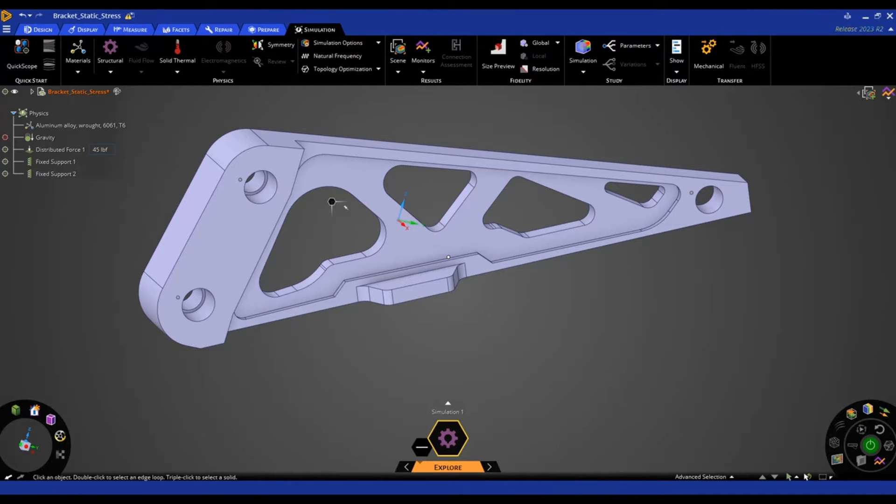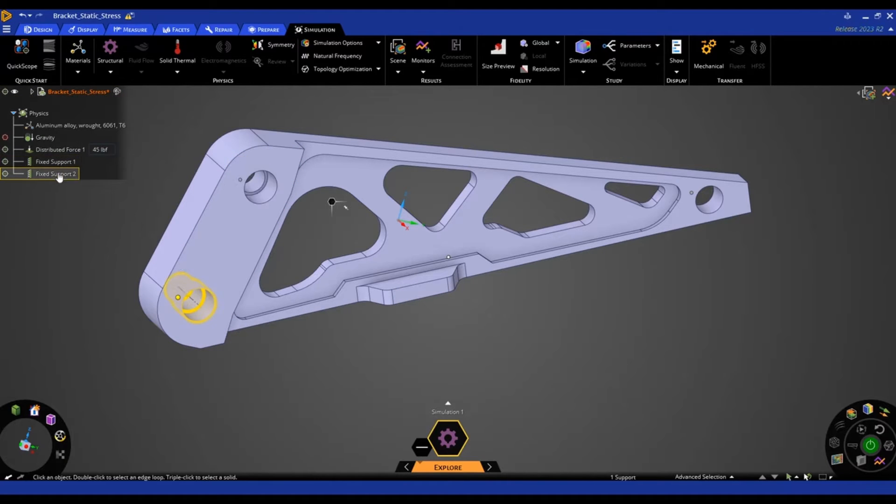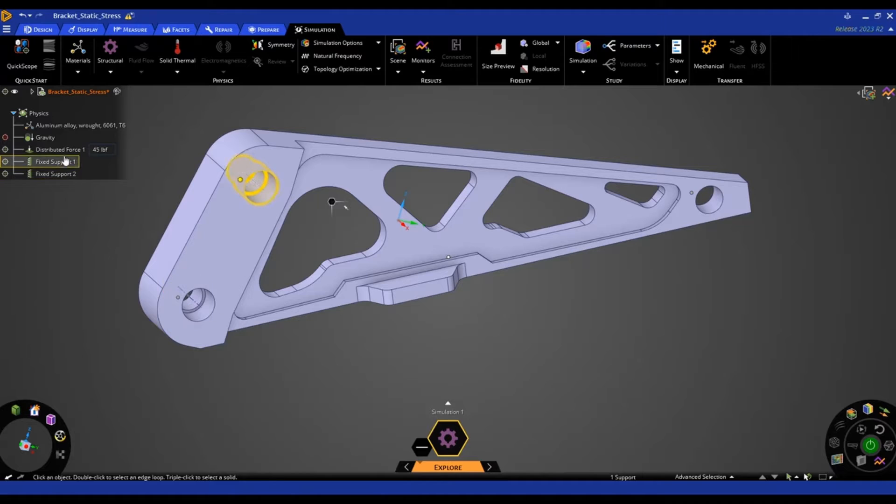In this example, we're looking at the structural analysis of this bracket. We have two fixed supports at the mounting holes and then a force applied to the other end of the bracket.